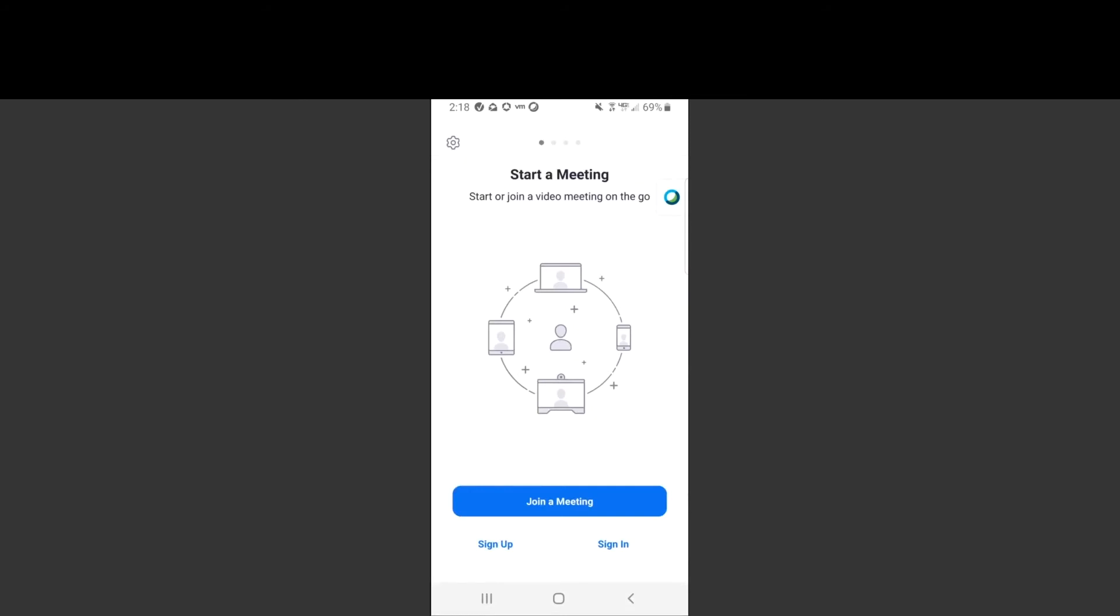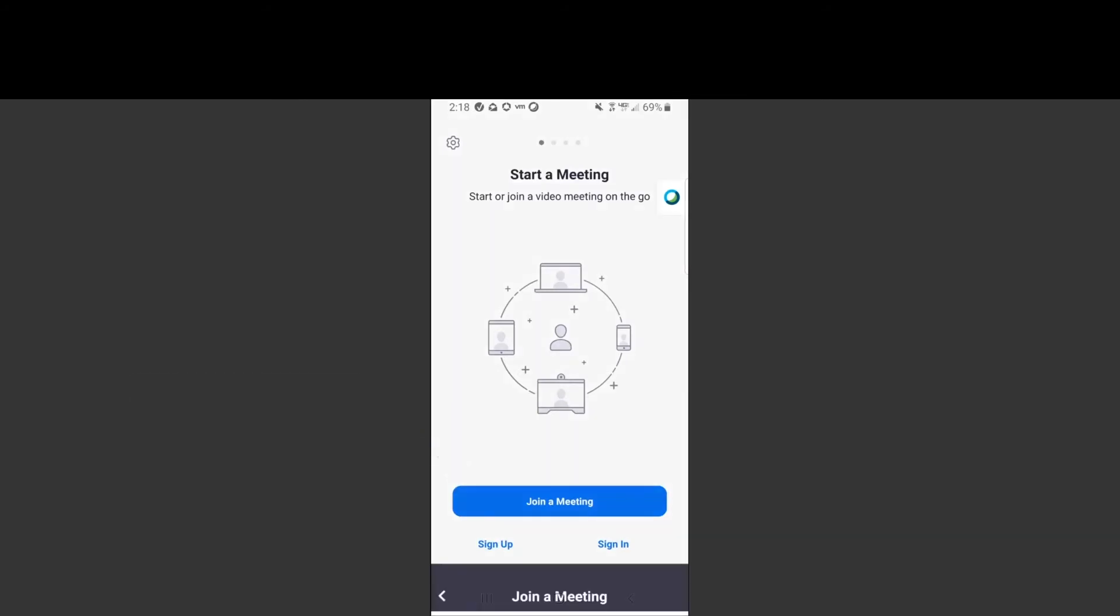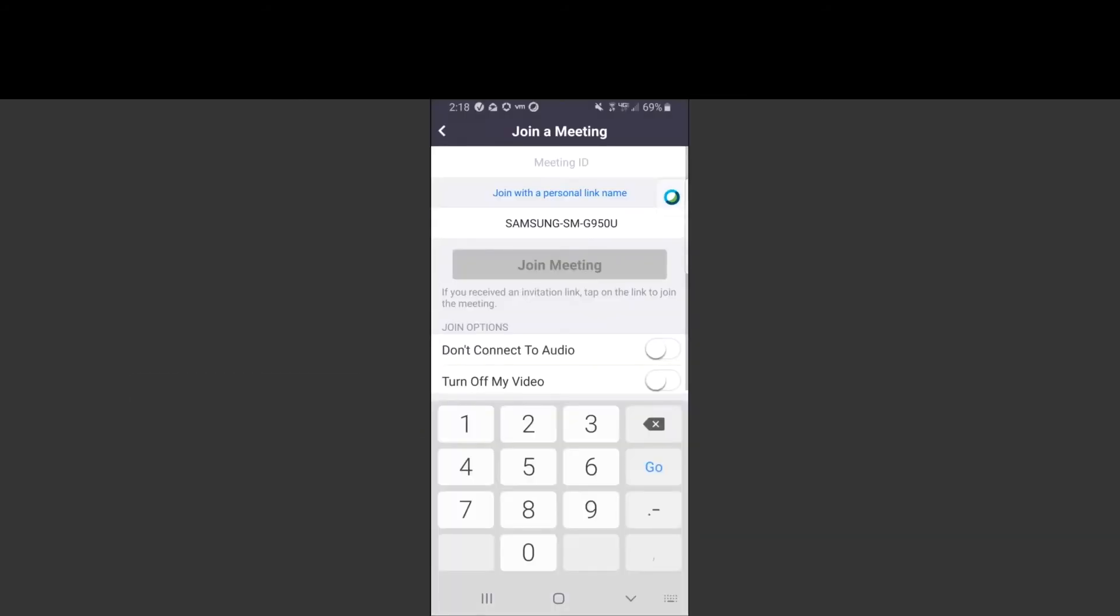The next is to click the blue join a meeting button. The next step is to enter the meeting ID that is listed or given to you by the clinical team at Crystal Run Healthcare.